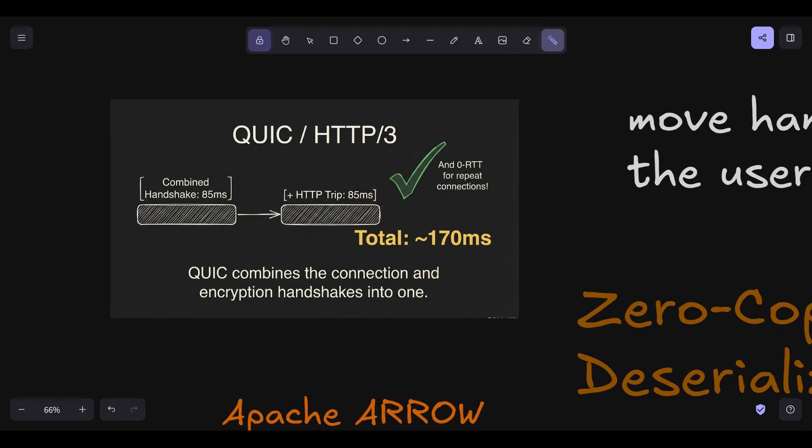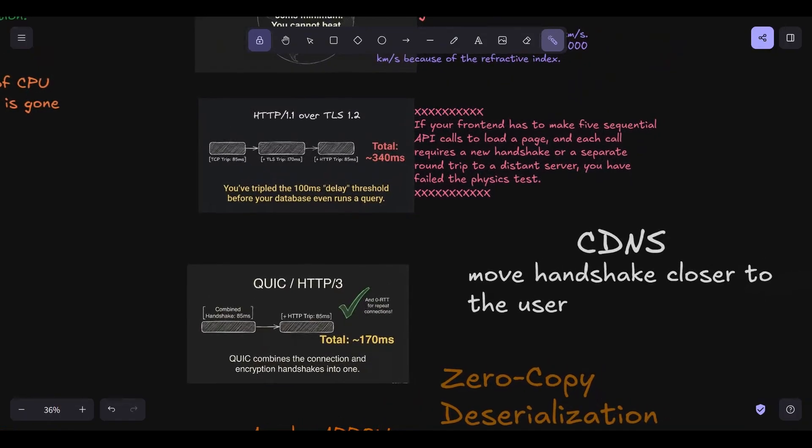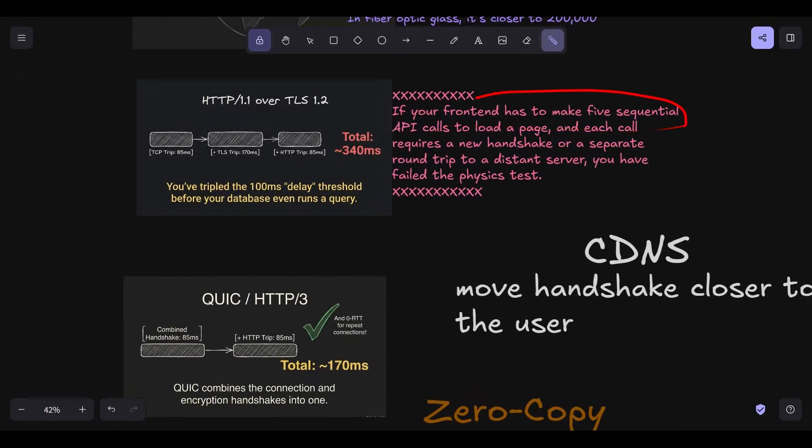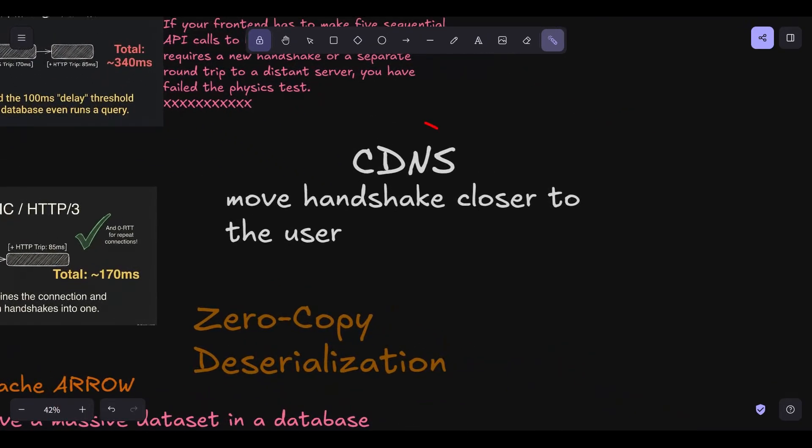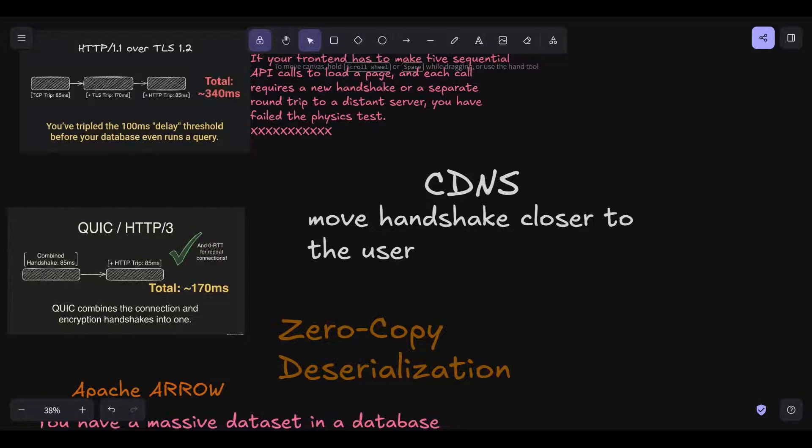This is the practical takeaway. When you are designing a system that spans the globe, your primary enemy is not the database, it's the number of round trips. If your front end has to make five sequential API calls to load a page, and each call requires a new handshake or a separate round trip to a distant server, you have failed the physics test. This is why we have CDNs, content delivery networks. We move the handshake closer to the user. We put a server in SF so the 85 millisecond trip becomes a 5 millisecond trip to the edge. The edge server then stays warm and keeps a long-lived connection to the London server. We are essentially caching the connection tax. We are trying to trick the speed of light by reducing the distance the signal has to travel to say hello.